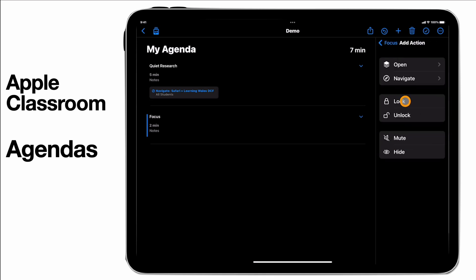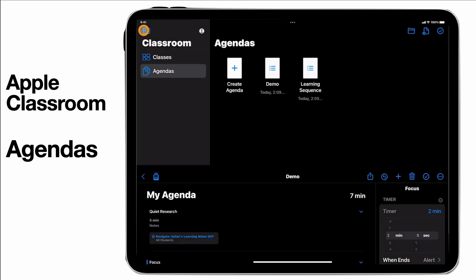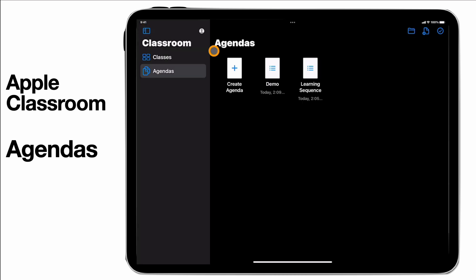I'm going to add an action here which is just going to be to lock the students' devices. And there we go all set. If I go back now you can see that this is my agenda that's been set.